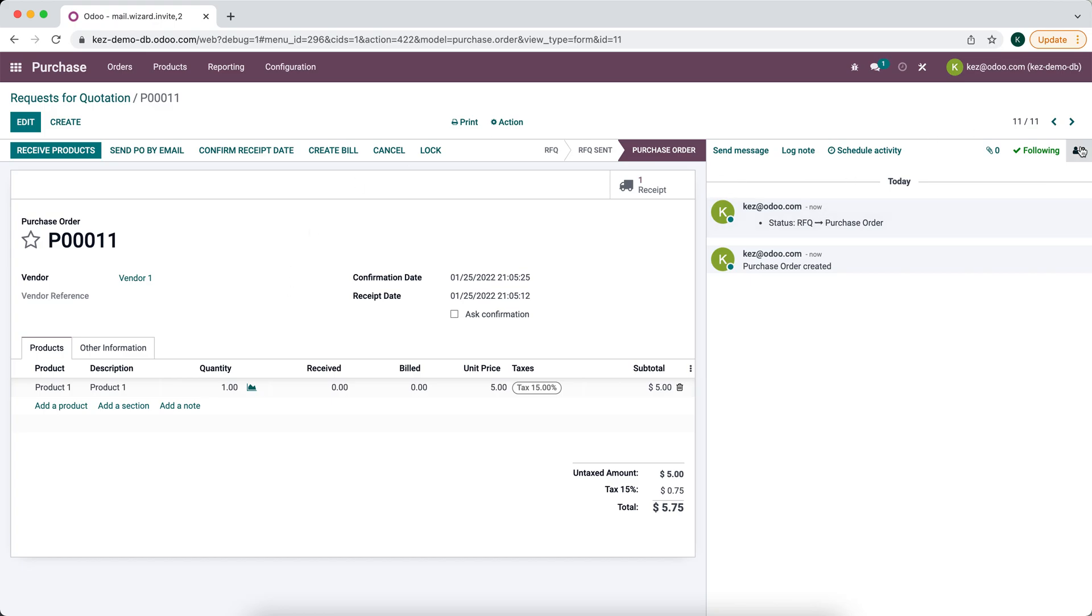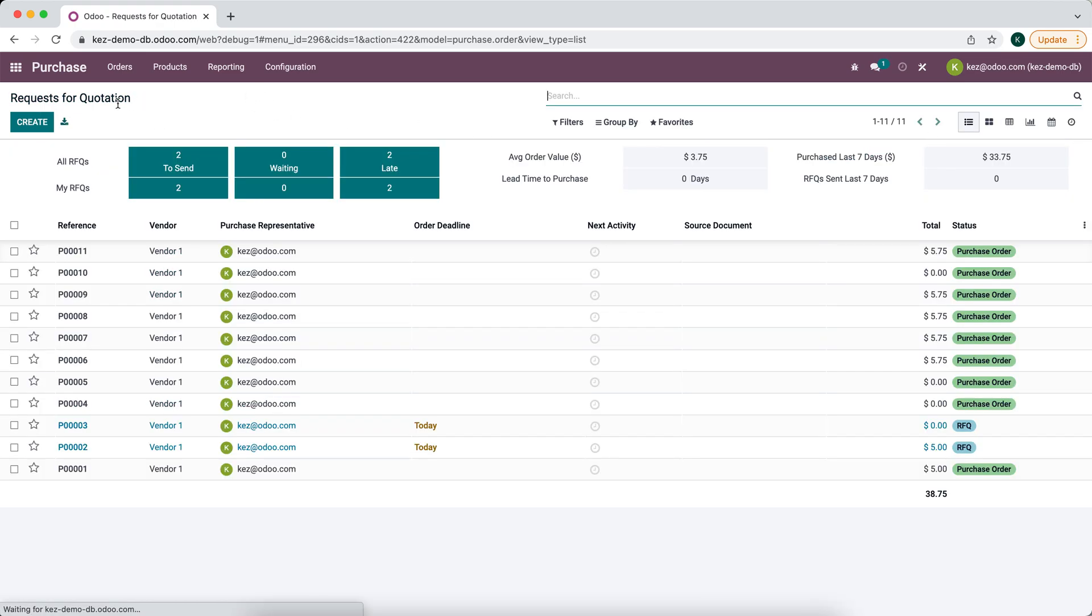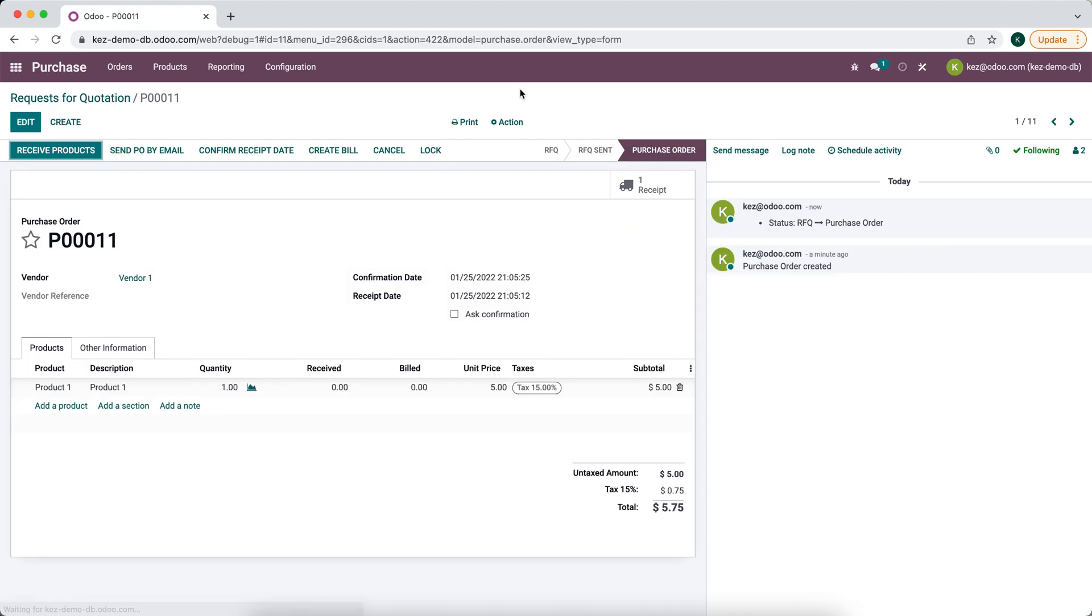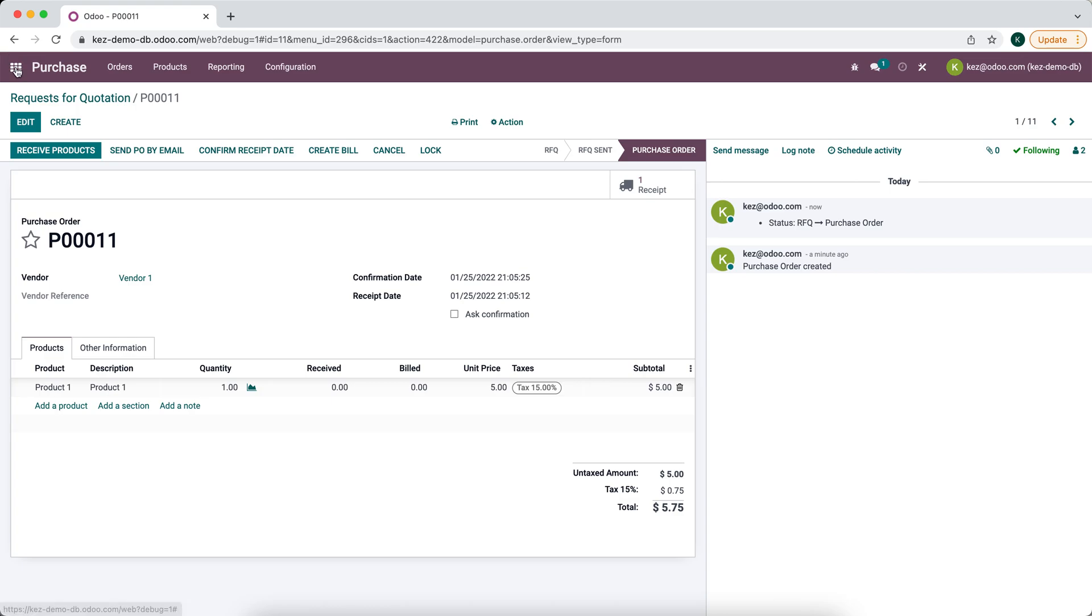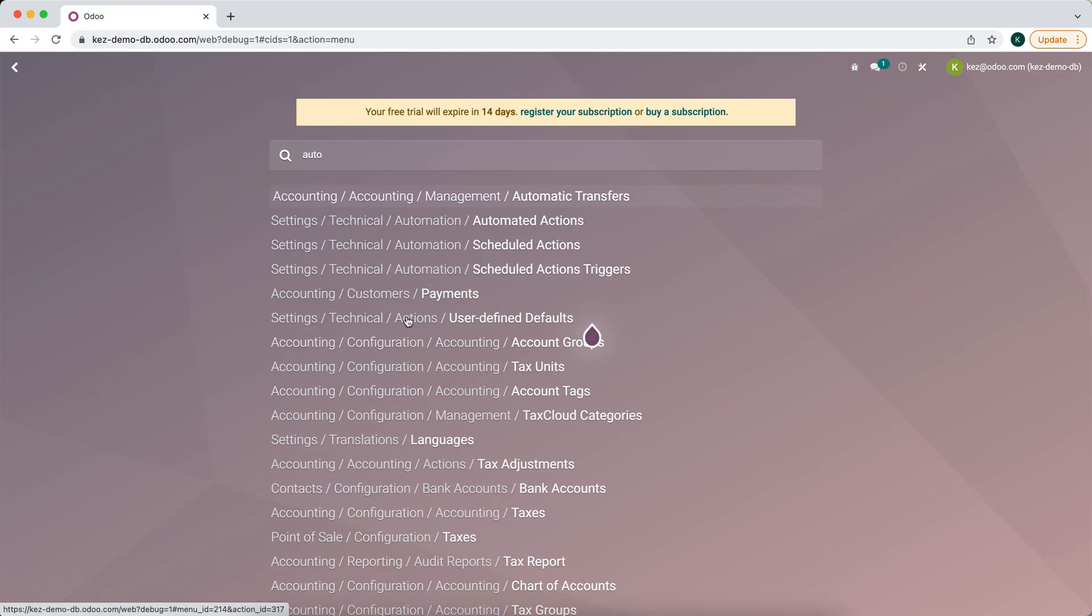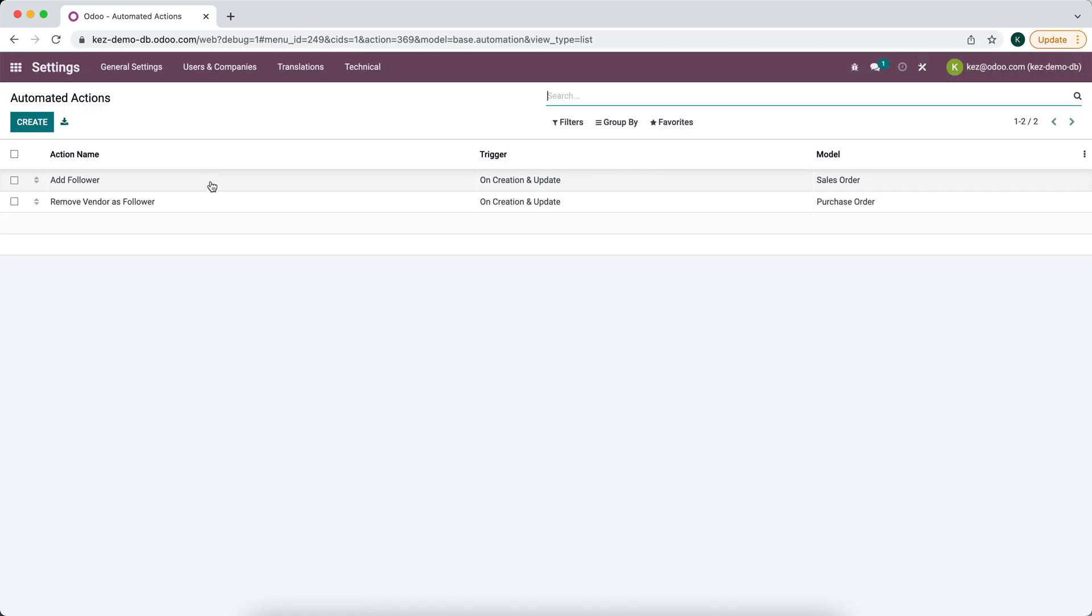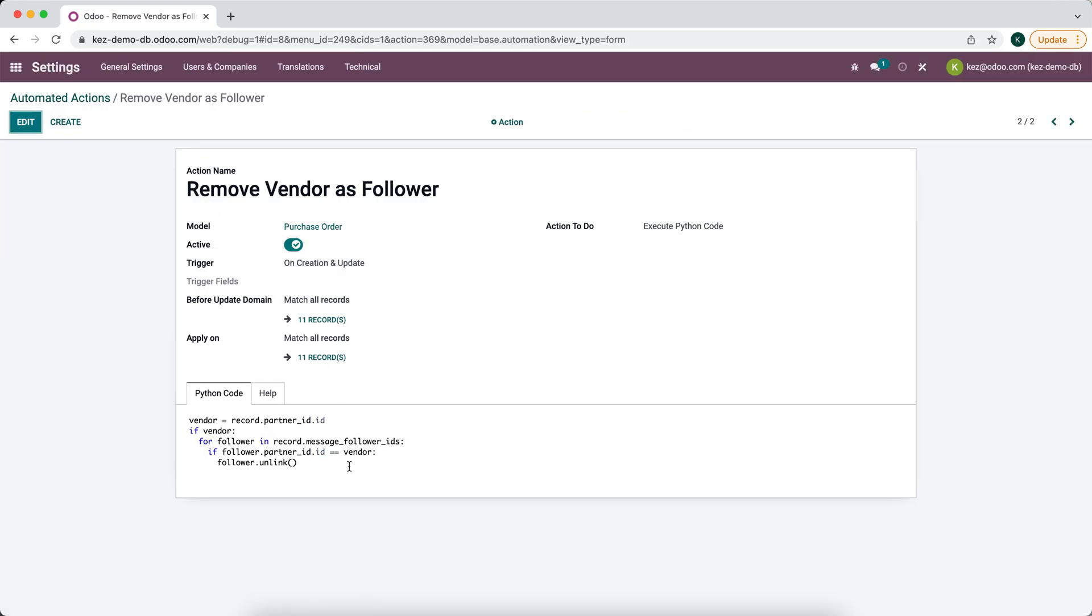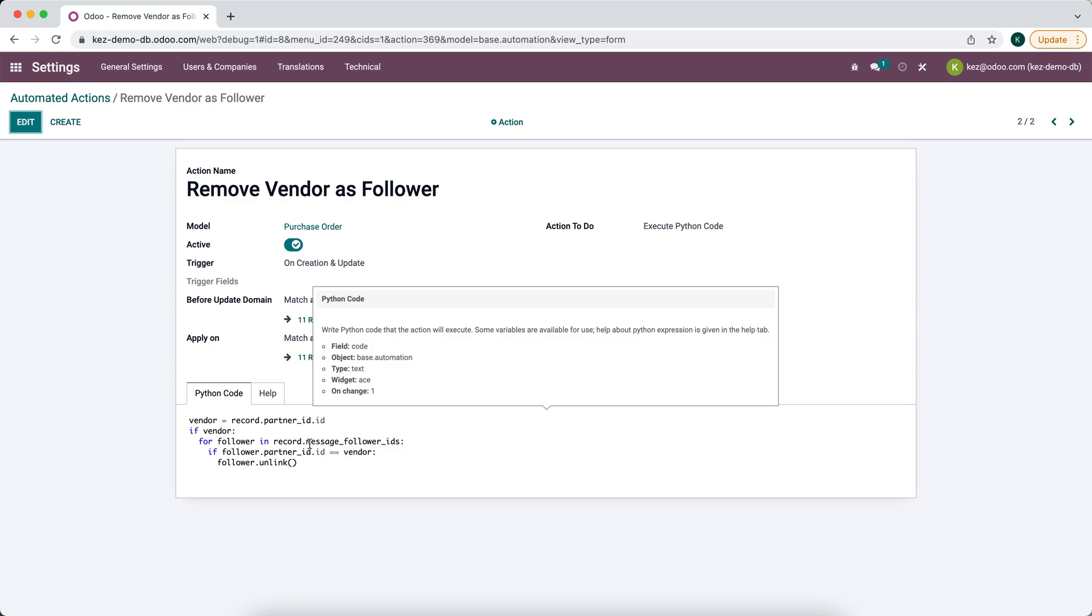And now we've added vendor one back as a follower. So that's how you can remove that automated method that adds the vendor as a follower with this simple Python action.